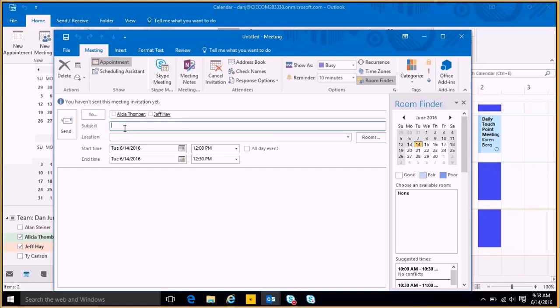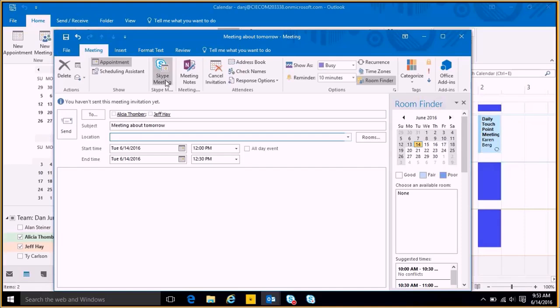Now I can just say meeting tomorrow, put in my subject line. For the location, I have the ability to type this in or I have the ability to do a Skype meeting. When I select Skype meeting, it's going to auto-populate a Skype meeting here for me. I'm going to actually do this in the conference room.